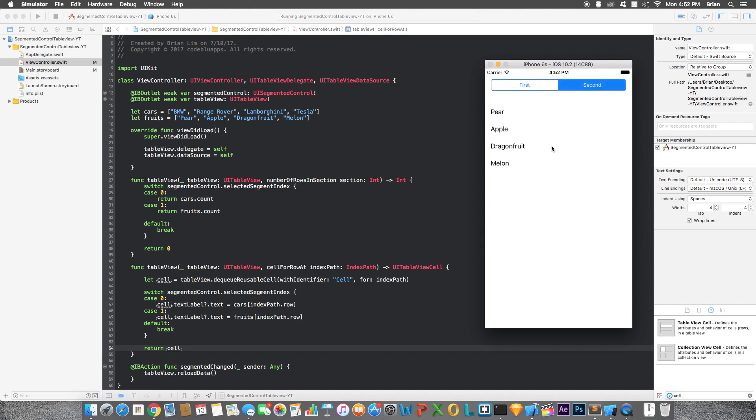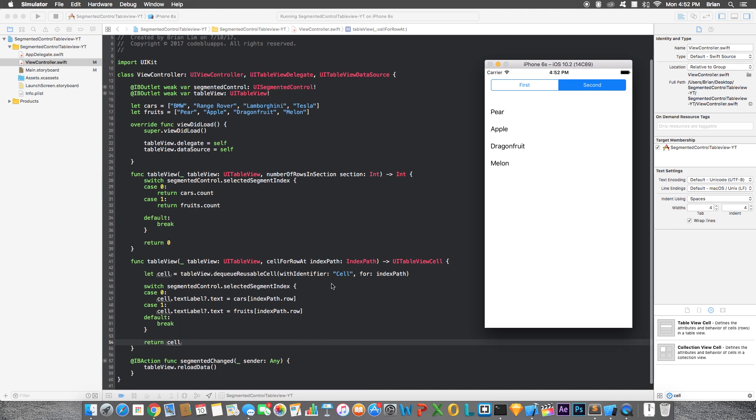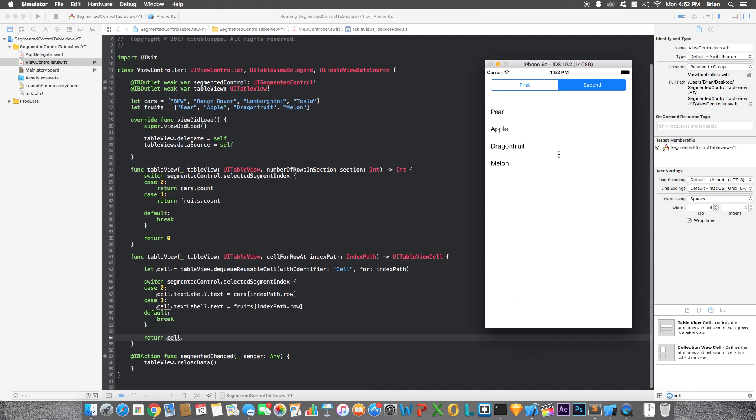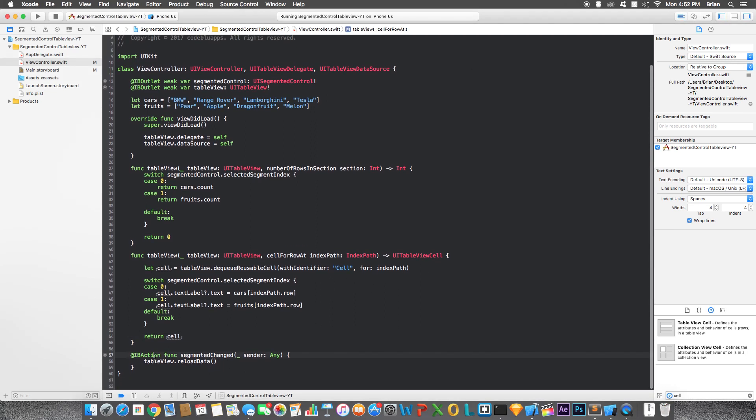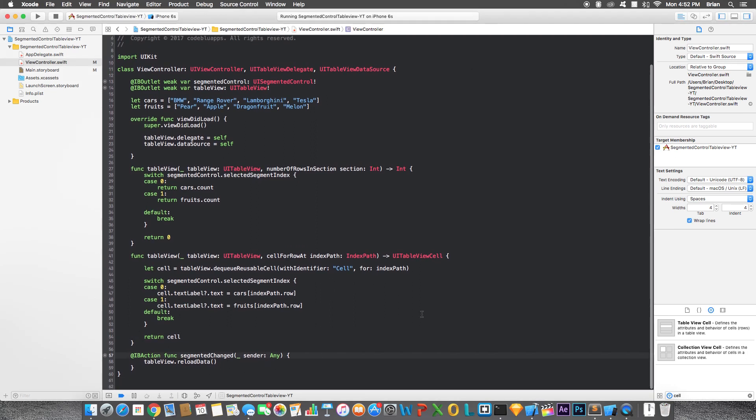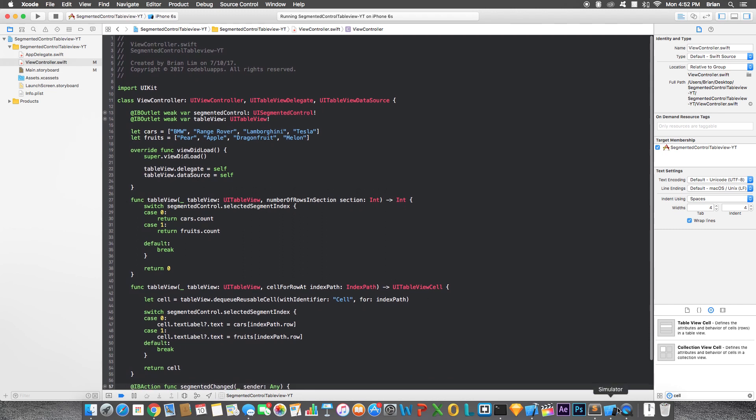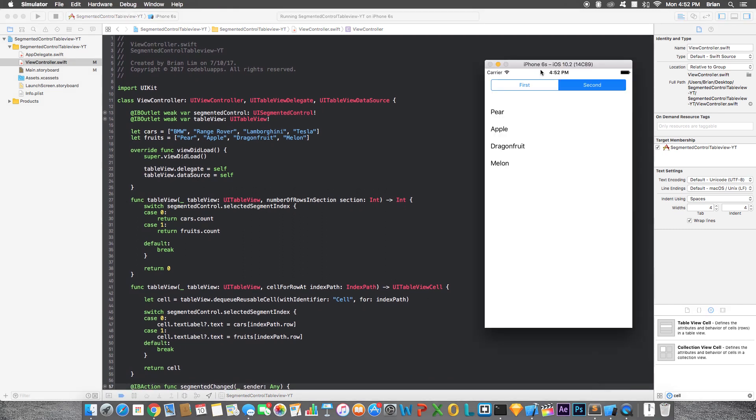And it changed, see, so if I click the first one, we'll see a list of cars, and the second one, list of fruits. And the reason why it changes like that is because we have a function right here, and we're just reloading the table view according to what segment you press.